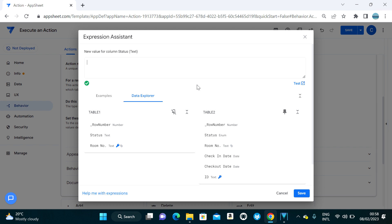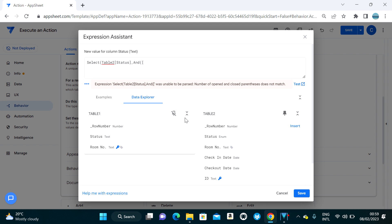I'm going to use a formula here — I'll use select on Table Two to get the status. The key column in Table Two is ID, so I'll filter where ID equals the current value.